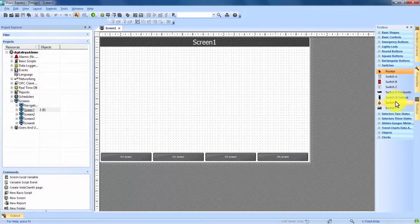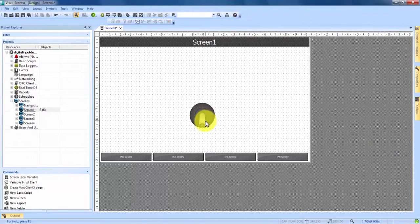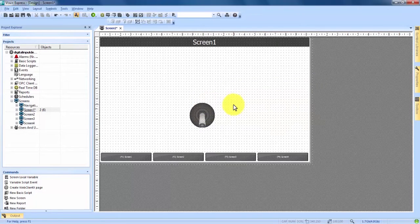We'll choose switch E here, we can drag and drop that onto the screen and you can now see that it has an off position and an on position just like any switch you think of and that is our digital input.